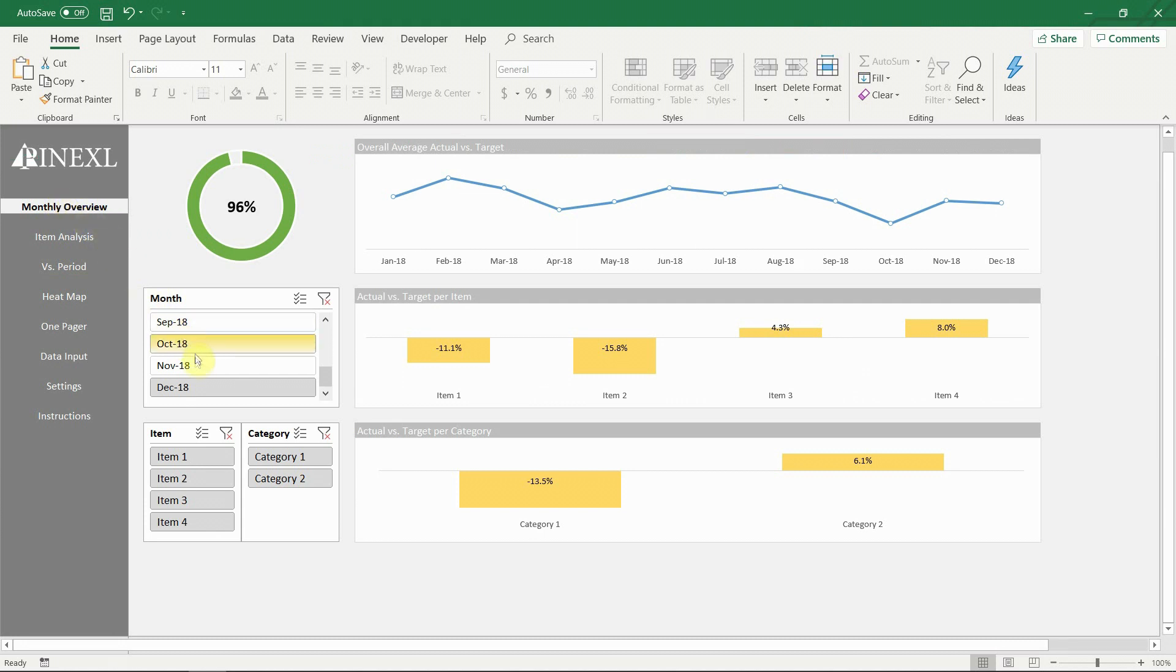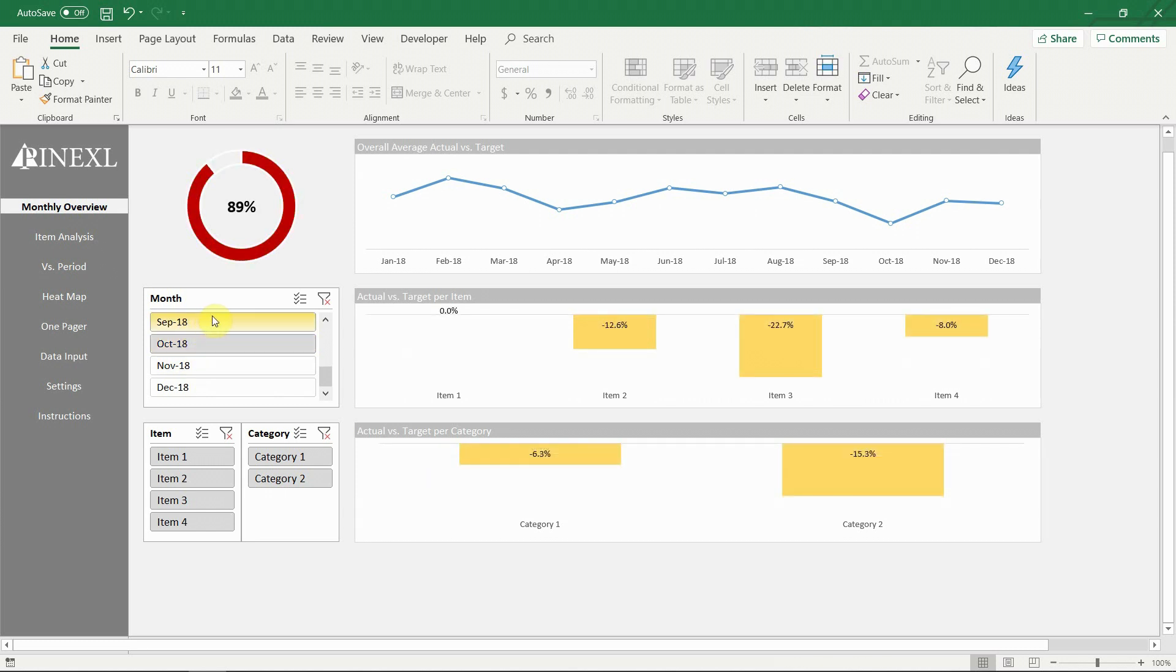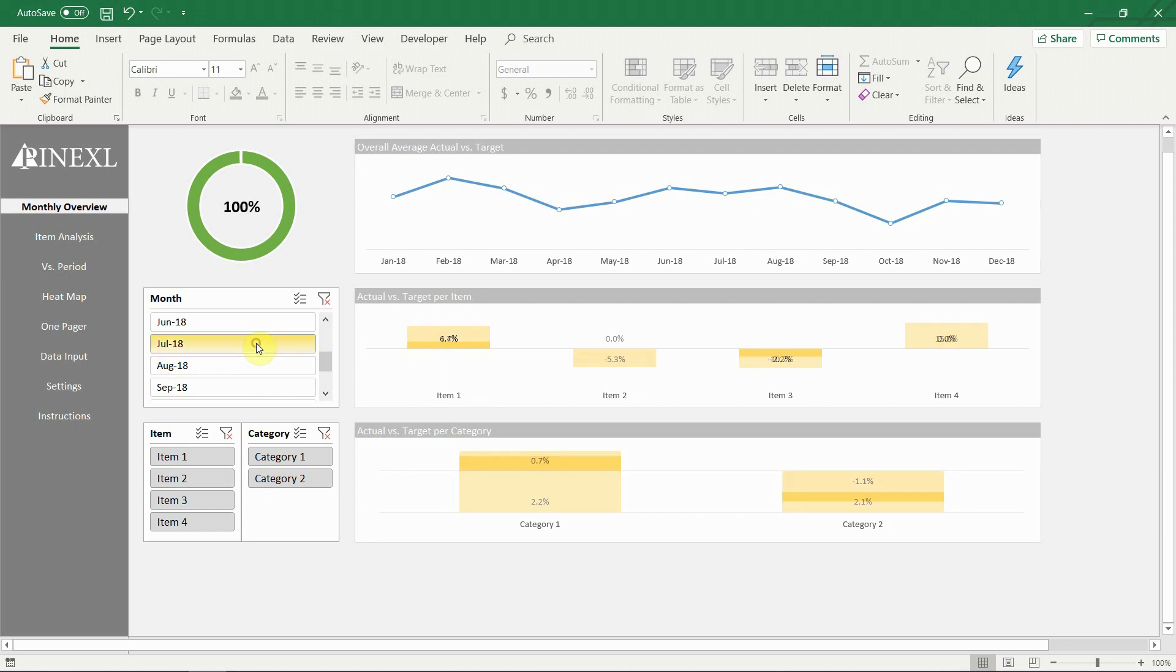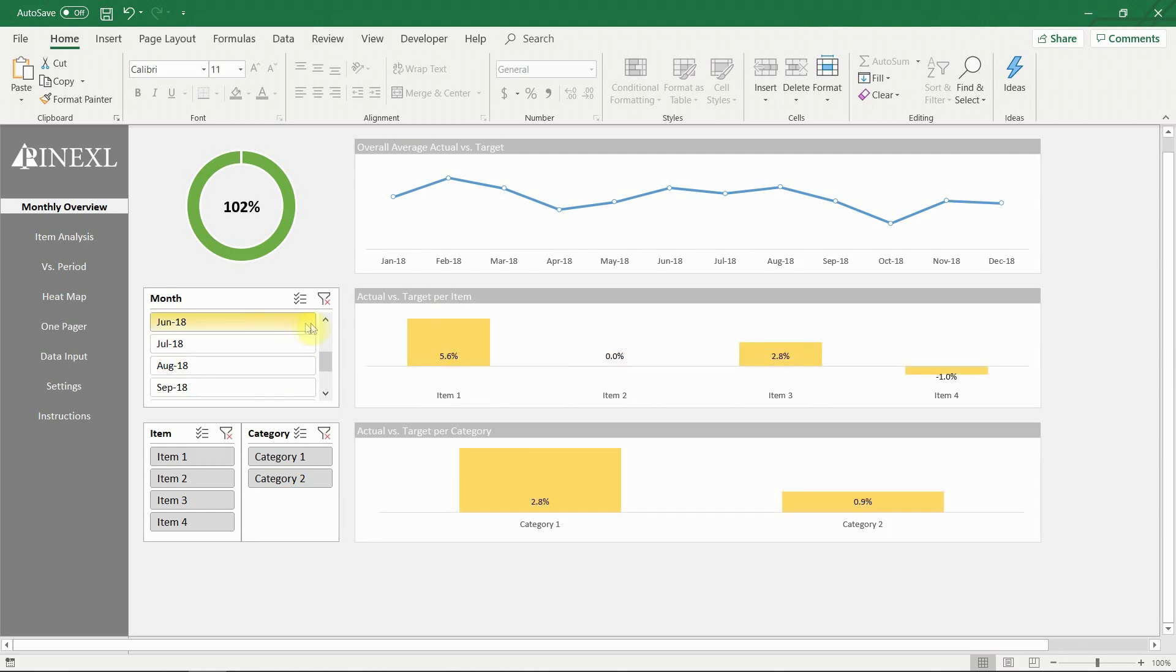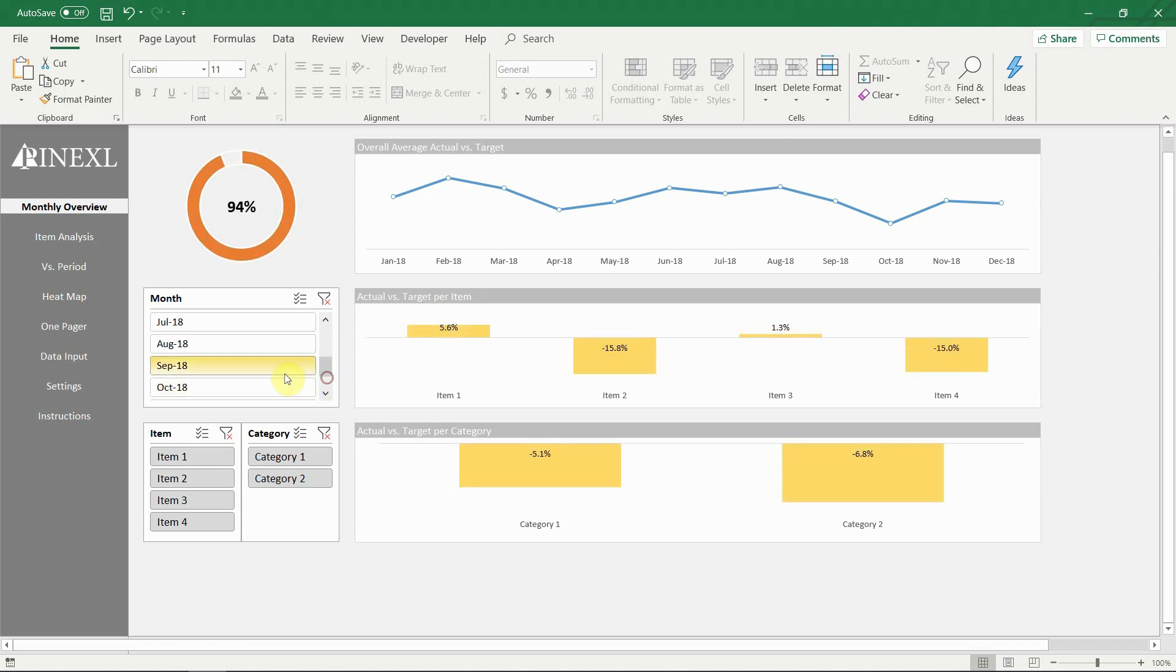When you first open the template, you will notice that no worksheets can be seen, as with all our other products. This is because they are hidden, so that the feel of the file is as close to a modern standalone application as possible. The user can navigate the file via the navigation pane on the left.